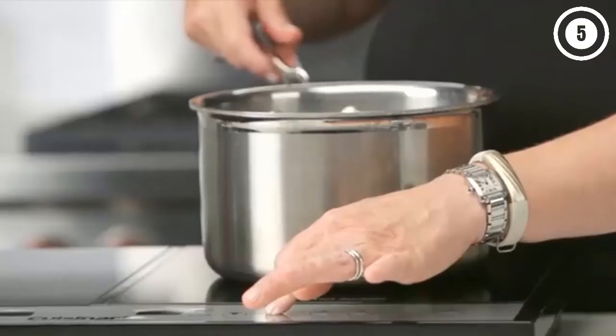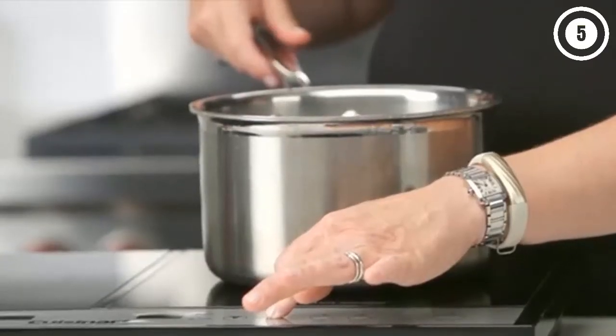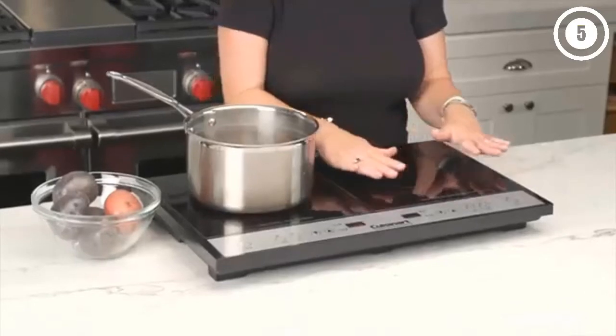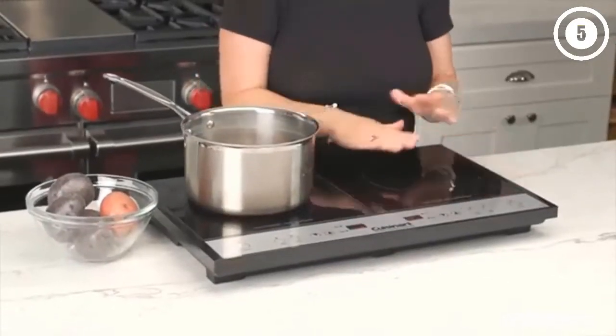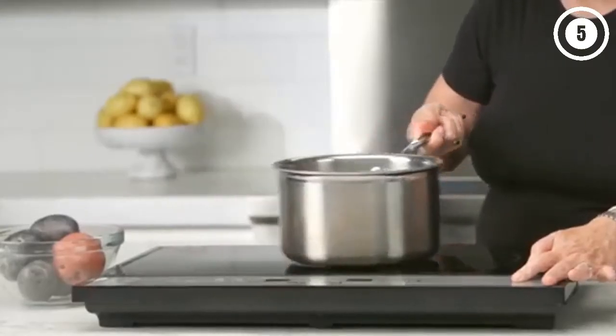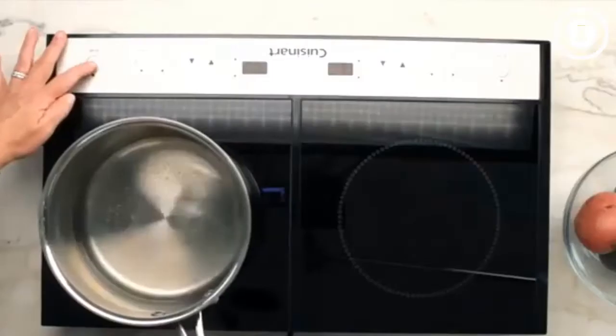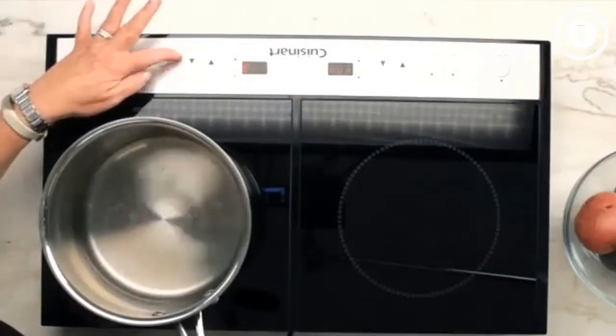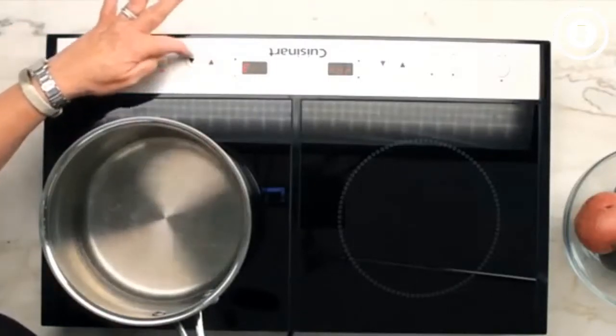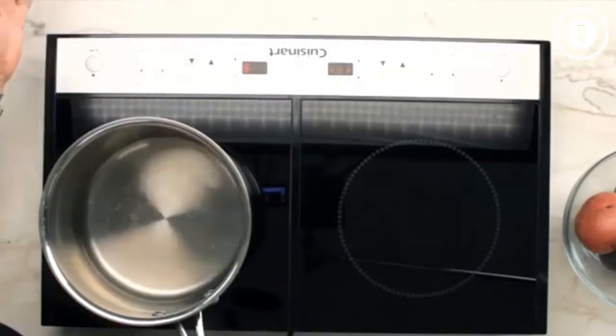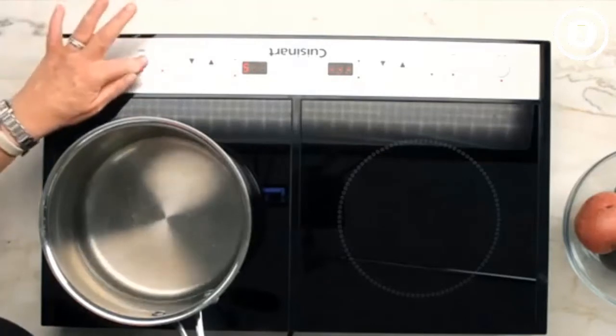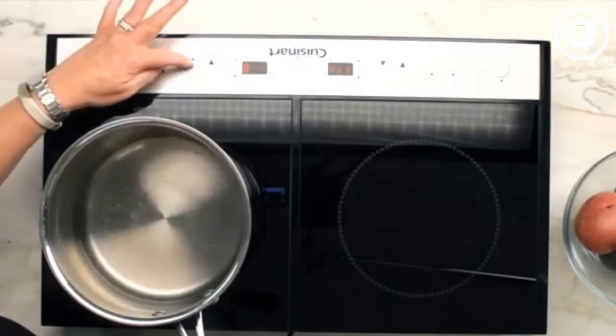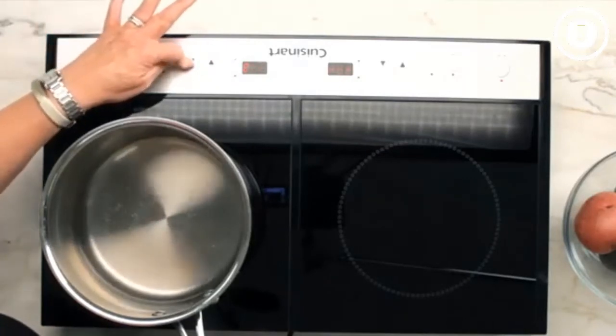What we like: individual timers, automatically shuts off, inexpensive. What we don't like: no burner syncing, no smart features.